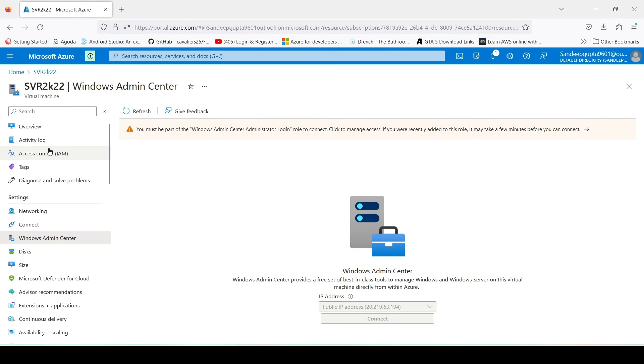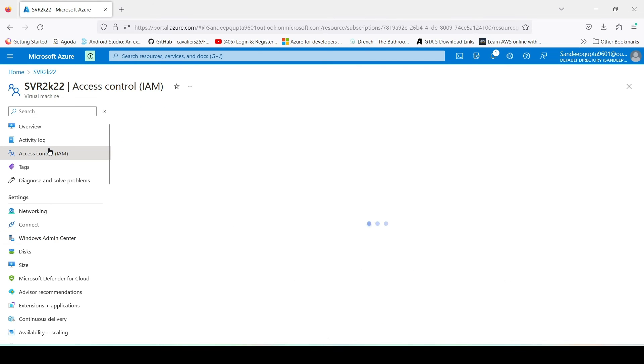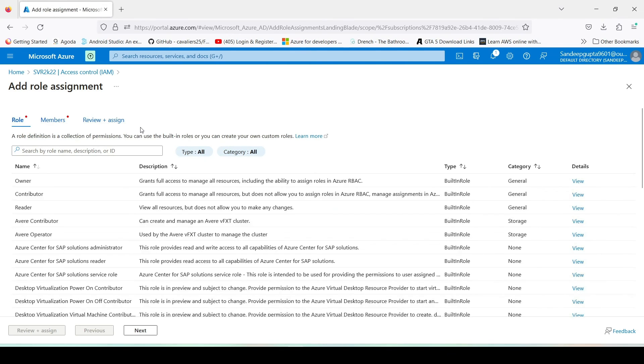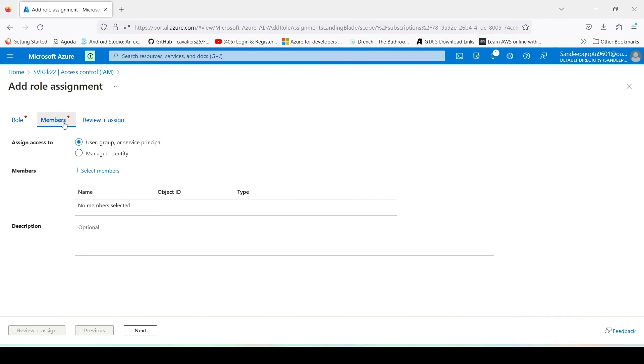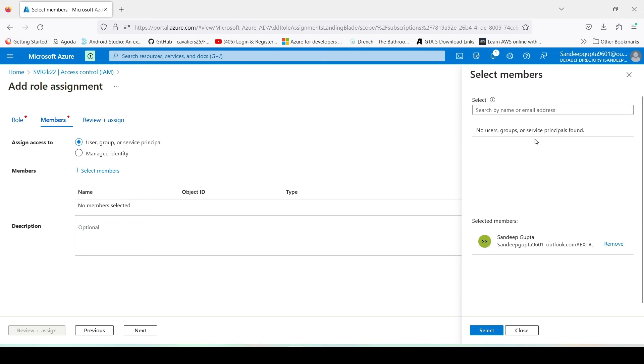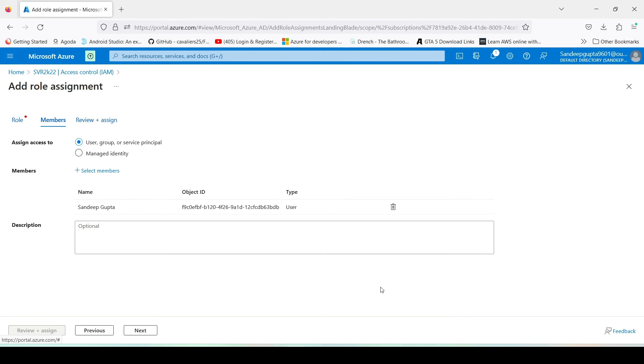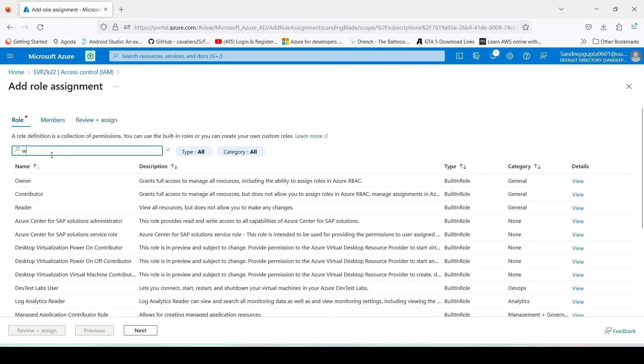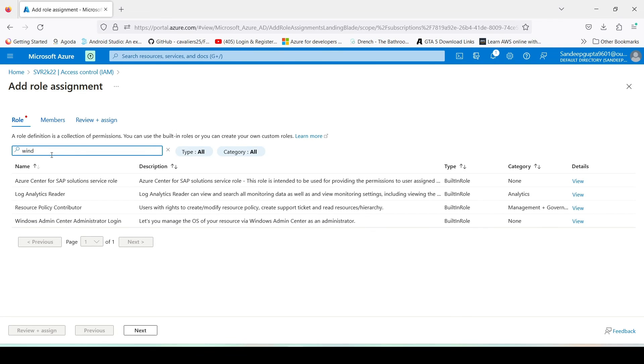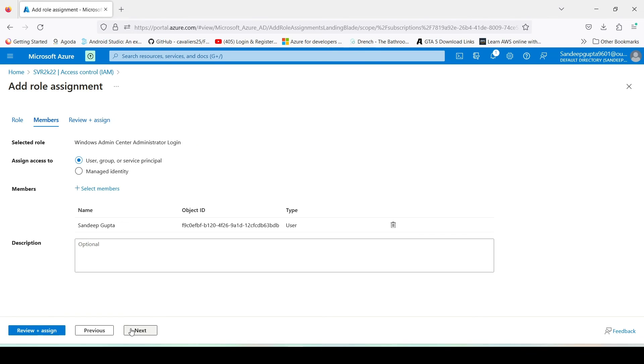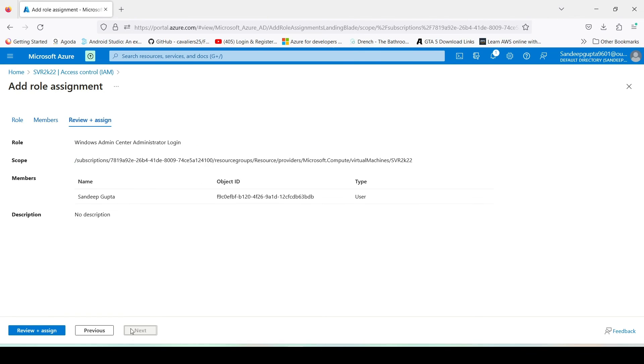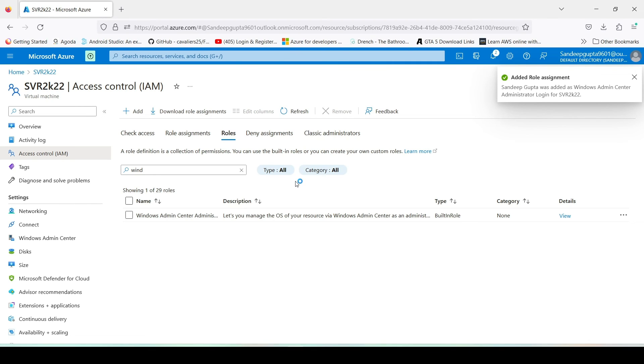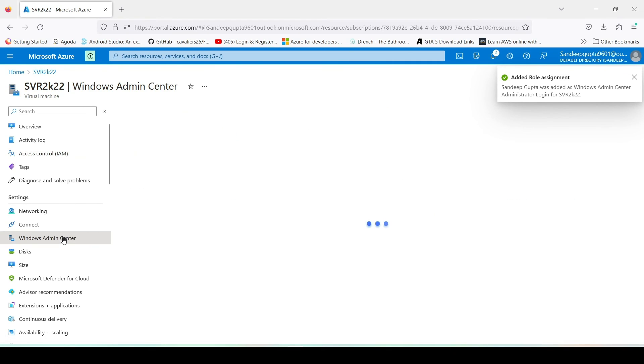Just click on here, access control. Here go to members, select members. Here your account comes, select your account. And here select the role, select here Windows Admin Center login. And next, next, review plus assign. Now it is adding a role assignment. Go back to your Windows Admin Center.